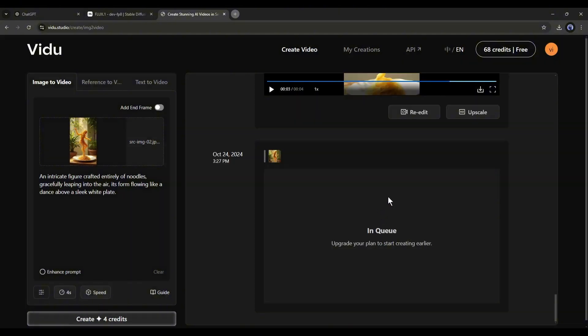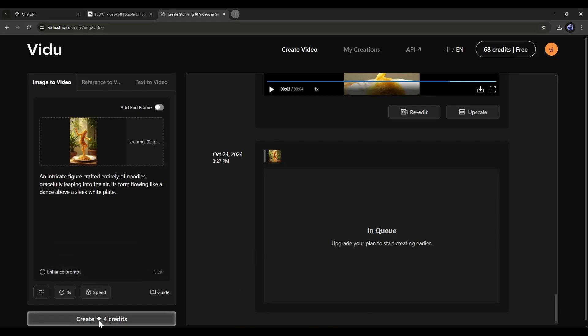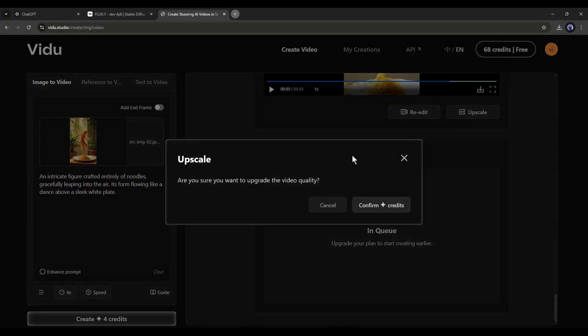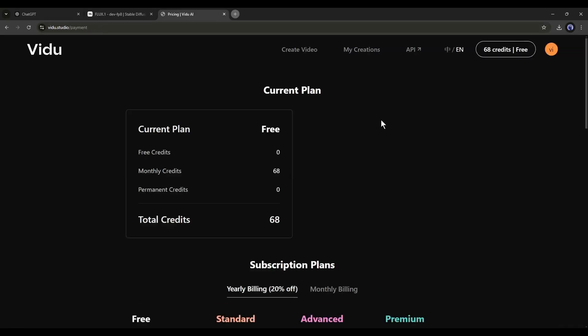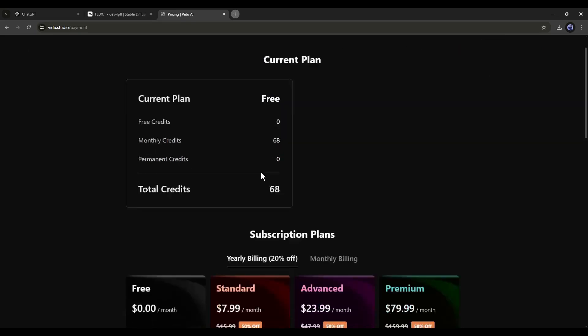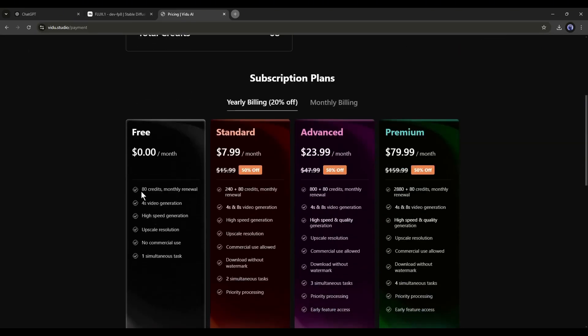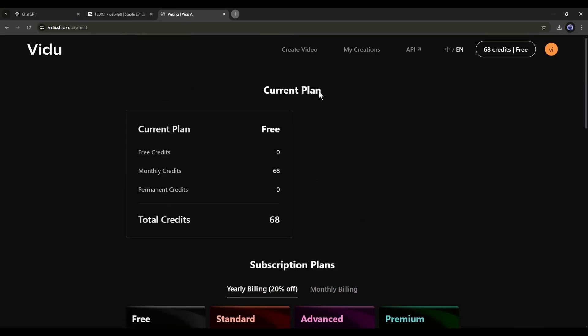The process is started. Vidoo AI costs 4 credits to generate a 4-second long video and 4 credits to upscale it. It gives 80 free credits every month, so you will be able to generate 8 4-second long videos every month for free.